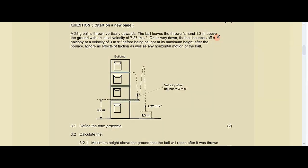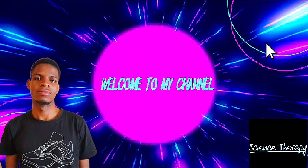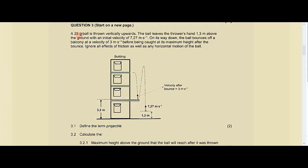Hello, welcome back to the channel Science Therapy, hosted by the one and only Science Therapist. Without any further ado, let's look at this question.